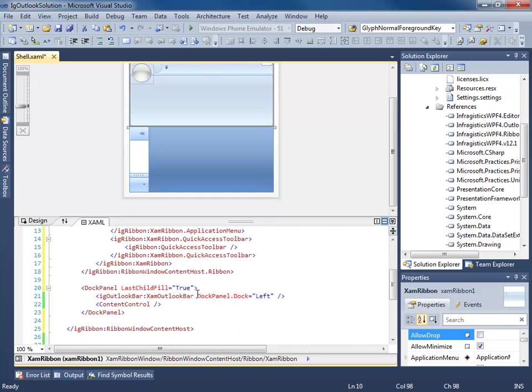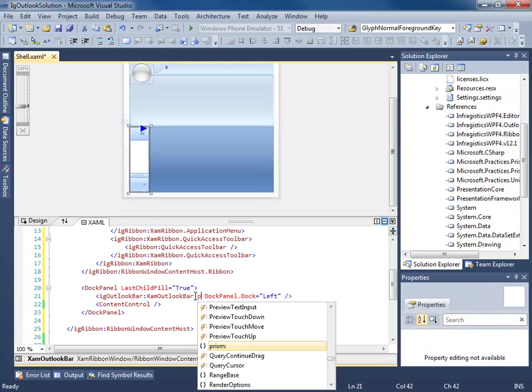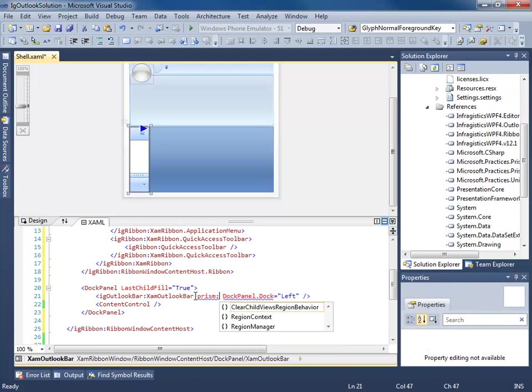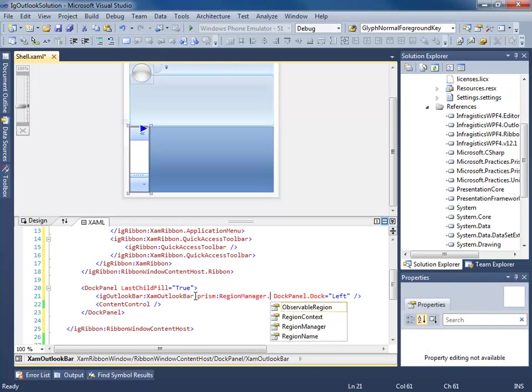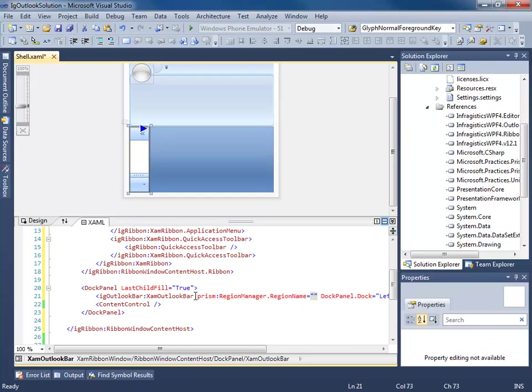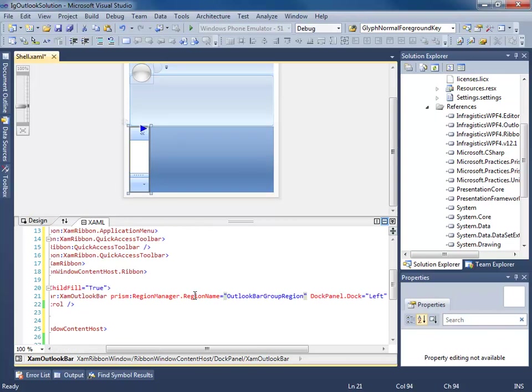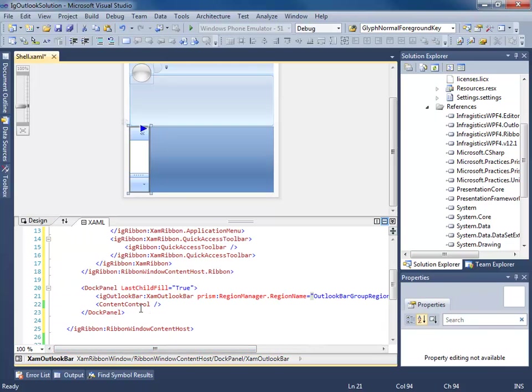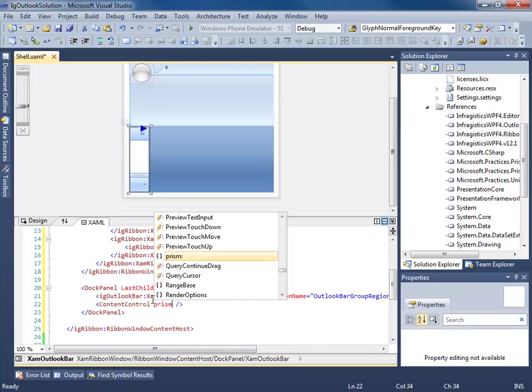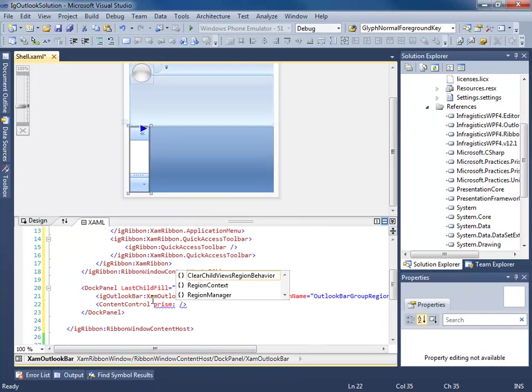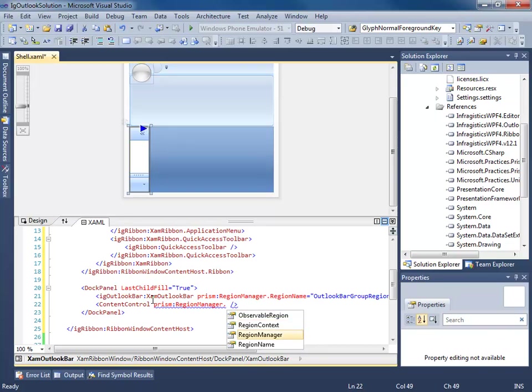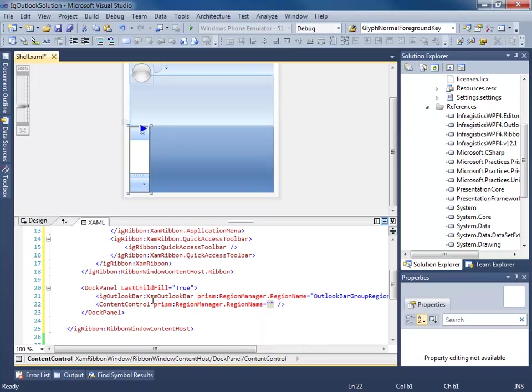Our outlook bar. Prism. Region manager. Region name. Outlook bar. Group region. And content region.